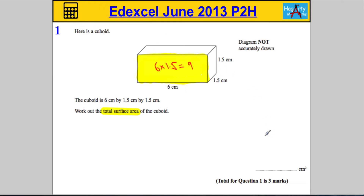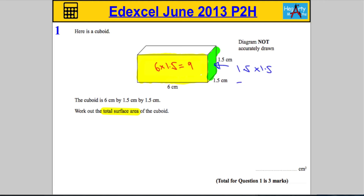Now looking at the side of the cuboid — it goes 1.5 in one direction and 1.5 in the other, so it's actually a square. The area of that square is 1.5 times 1.5. Calculating: 15 times 15 is 225, so 1.5 times 1.5 is 2.25 centimeters squared.